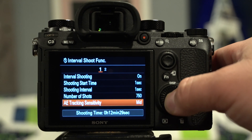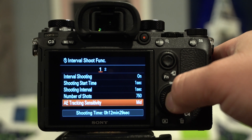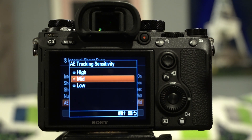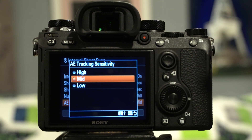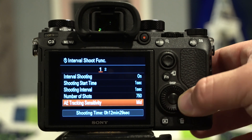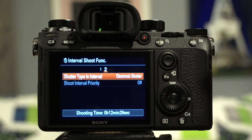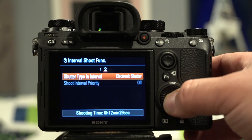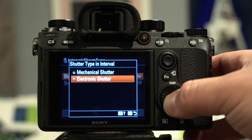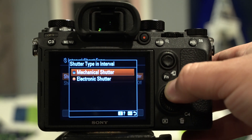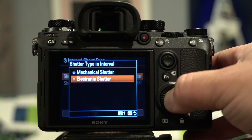Below that you have the AE tracking sensitivity between high, mid, and low. The AE tracking sensitivity tells the camera how quickly to react to changes in the scene. And on page 2, you have shutter type in interval — electronic shutter is defaulted, and you can select between mechanical and electronic shutter.